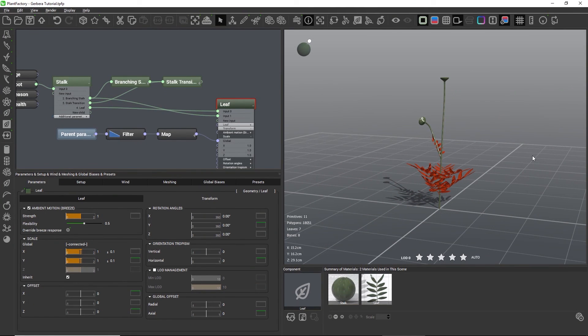This concludes the creation of the leaves. In the next lesson we will finish the modeling and add blossoms to our flower.